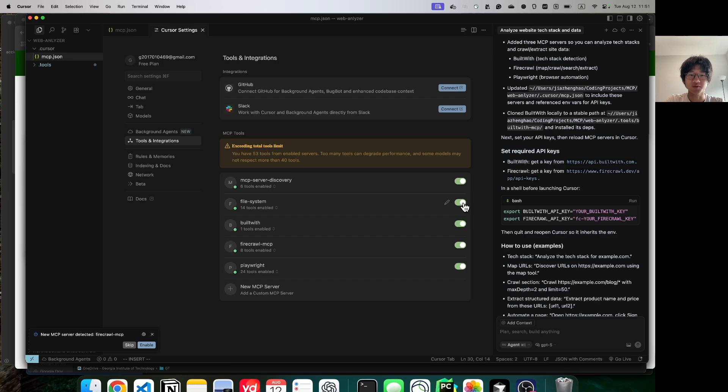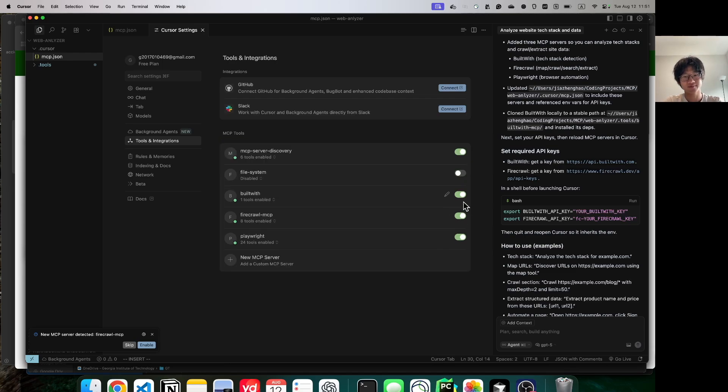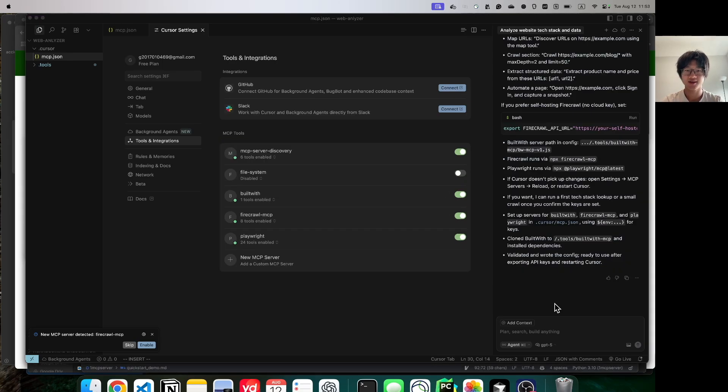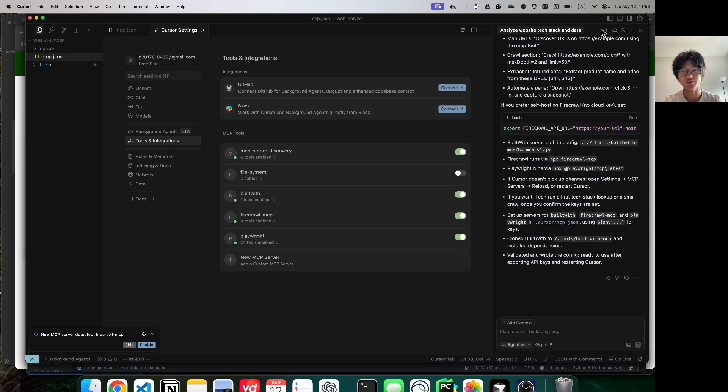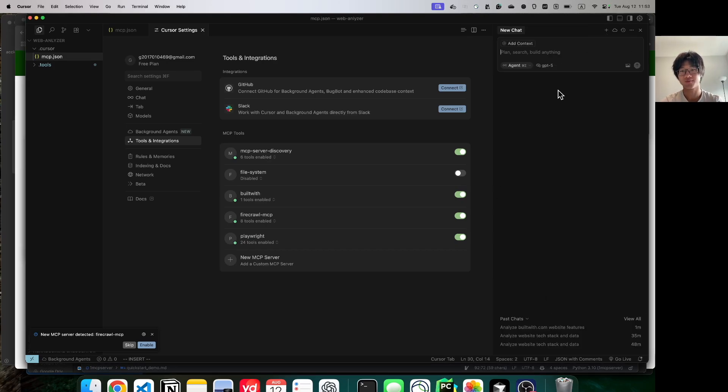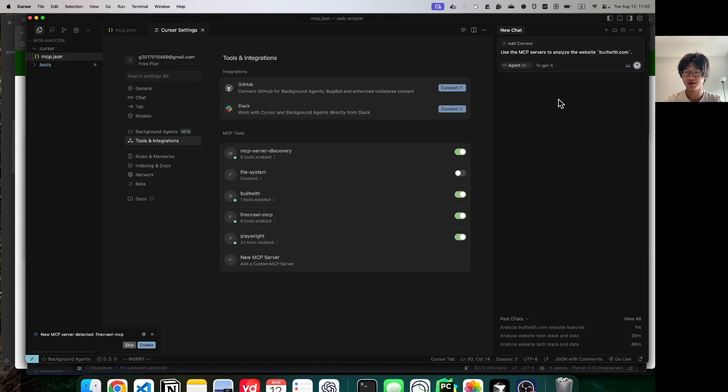I've added my API keys and now I'm going to go ahead and enable these three servers. I'm also going to disable file system just because we have too many tools right now. Now, go ahead and start a new conversation. We're going to ask it to analyze a website for us. Here, we're just going to use builtwith.com for example.